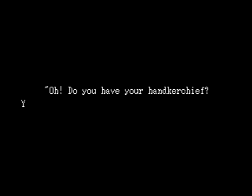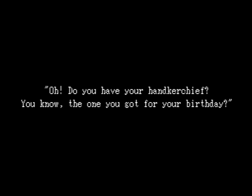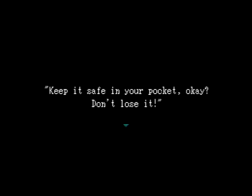In the early afternoon, under a grey sky, EBE and her parents were on their way to an art gallery. Did you remember everything, EBE? Oh, do you have your handkerchief? You know, the one you got for your birthday? Keep it safe in your pocket, okay? Don't lose it!